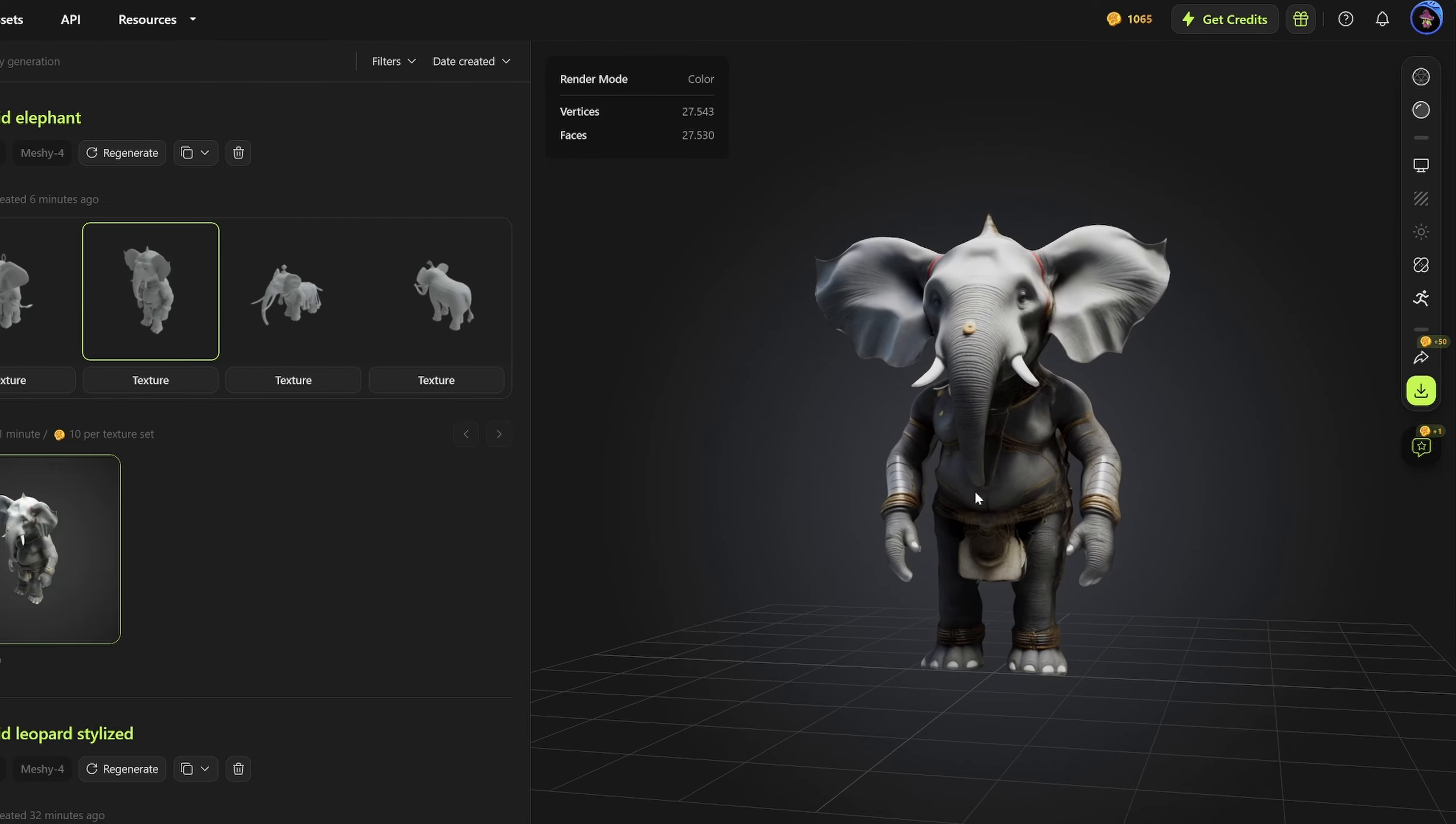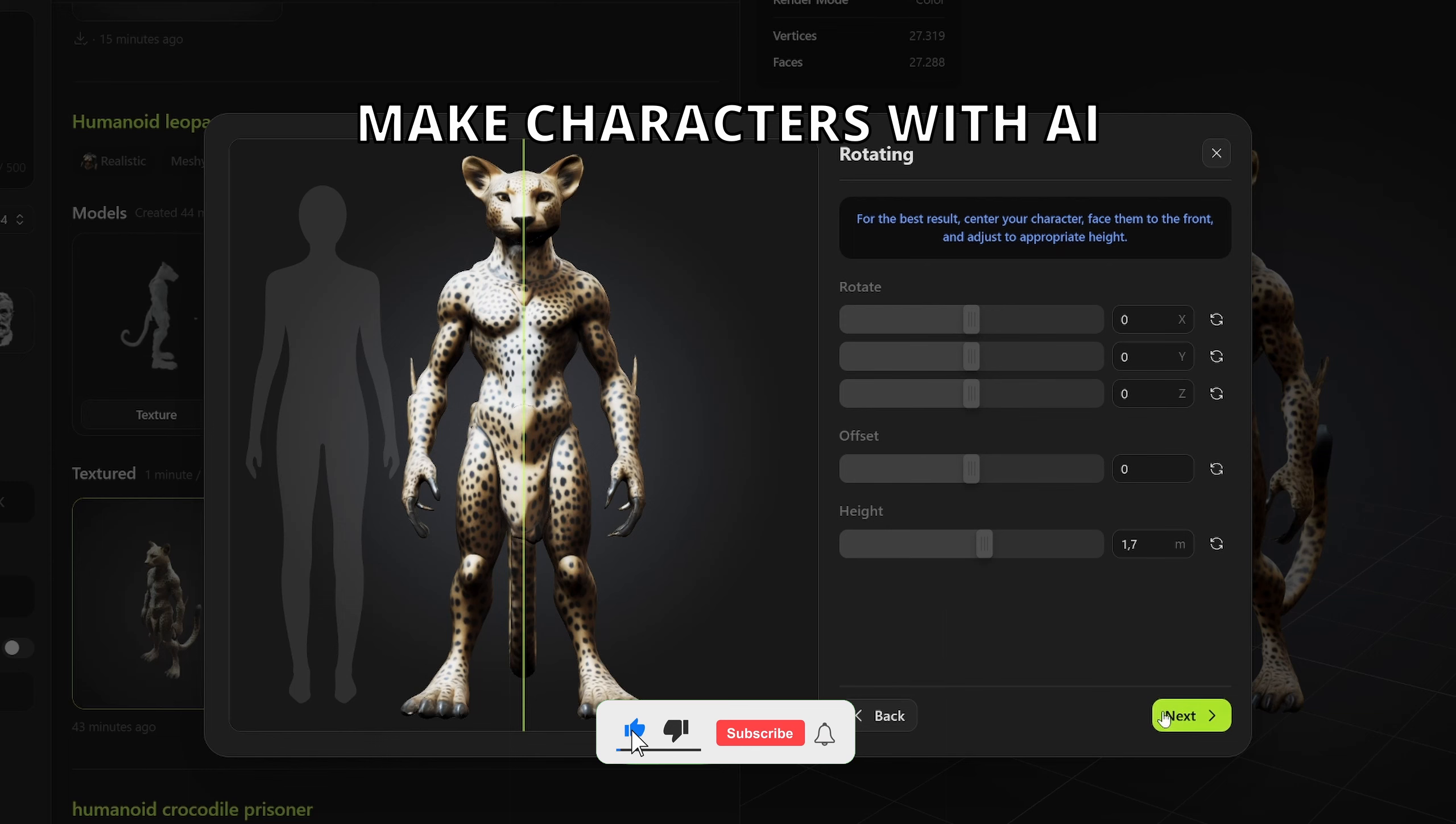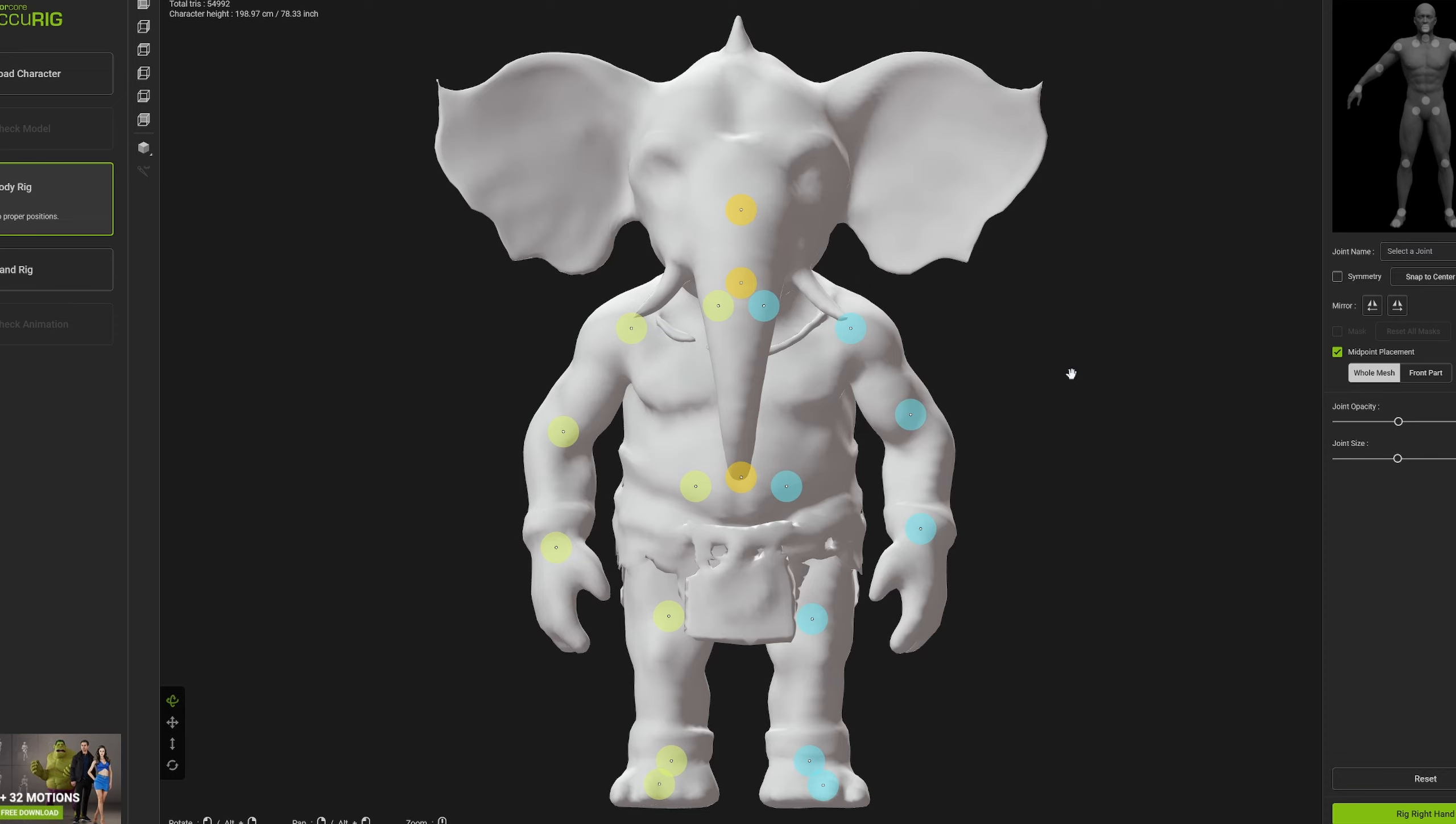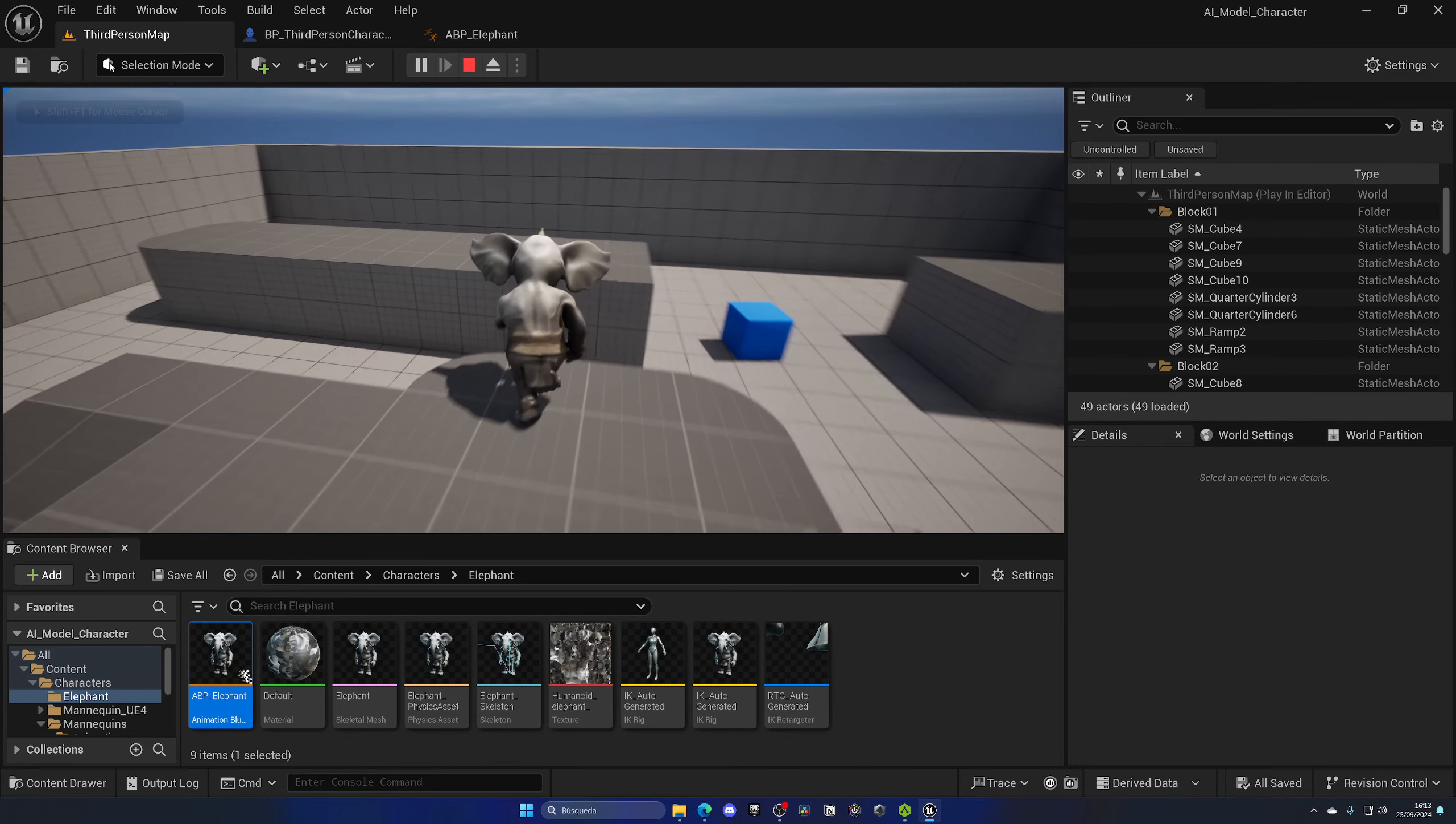What's up guys, today I'm going to show you how to generate complete 3D characters and models with this AI tool called Meshi. We will go through the process of creating a character through a text prompt, image to model, auto rig, animate, and finally use it in Unreal Engine 5. So let's get started.